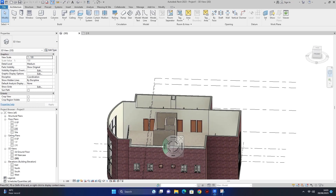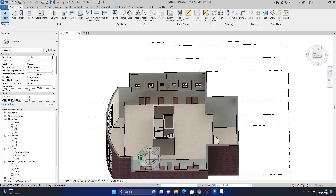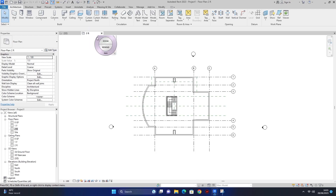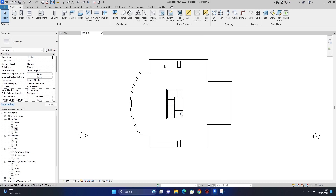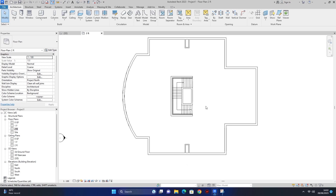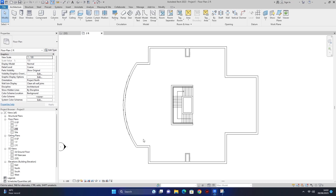اس video میں میں آپ کو بتاؤں گا کہ کس طریقے سے ہم نے یہاں پر roof ایڈ کرنا ہے اور roof کو کیسے design کرنا ہے۔ اس کے لیے ہم two floor level پر آ جاتے ہیں، roof level پر، اور grids اور reference plane کو hide in a view category میں کر دیتا ہوں تاکہ project ٹھیک سے نظر آئے۔